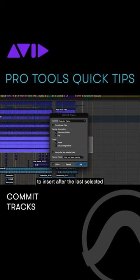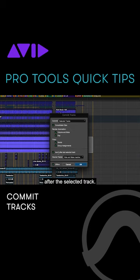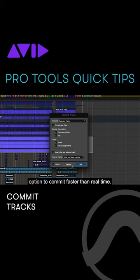The option to insert after the last selected track will place all the committed tracks after the selected track. Check the offline option to commit faster than real-time. Click OK to perform the commit.